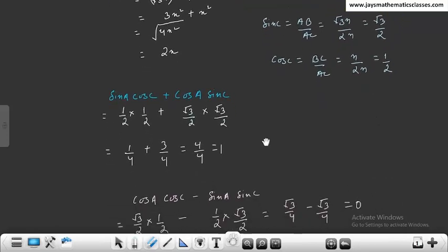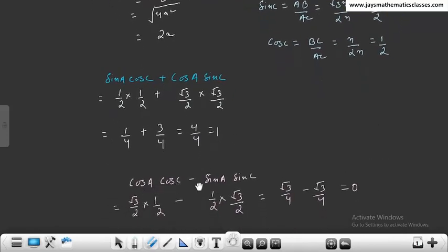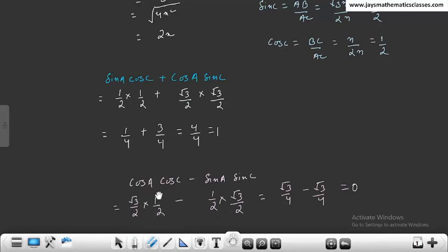अब cos A cos C - sin A sin C = (√3/2)(1/2) - (1/2)(√3/2) = √3/4 - √3/4 = 0। तो दूसरा answer 0 आया।